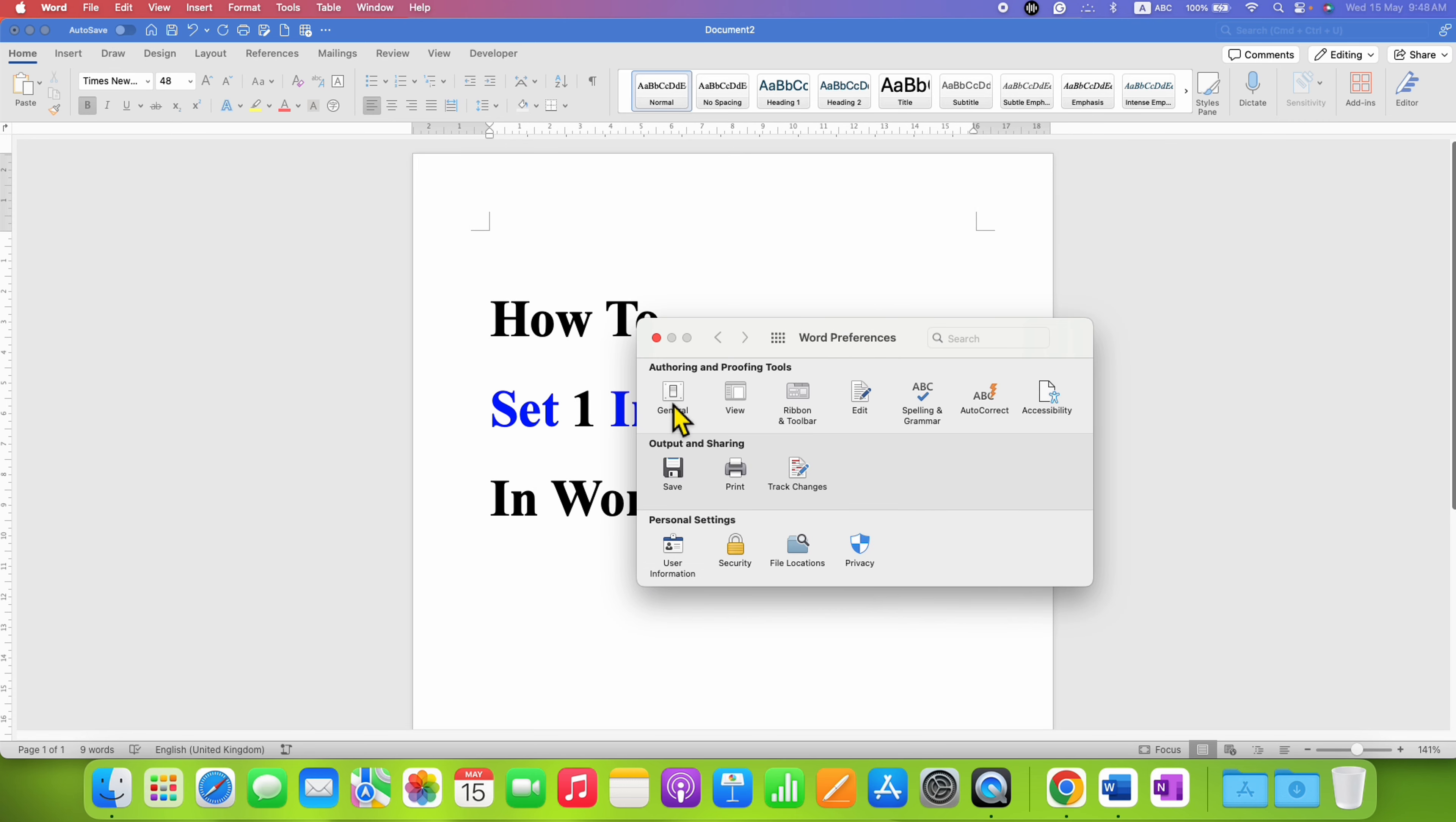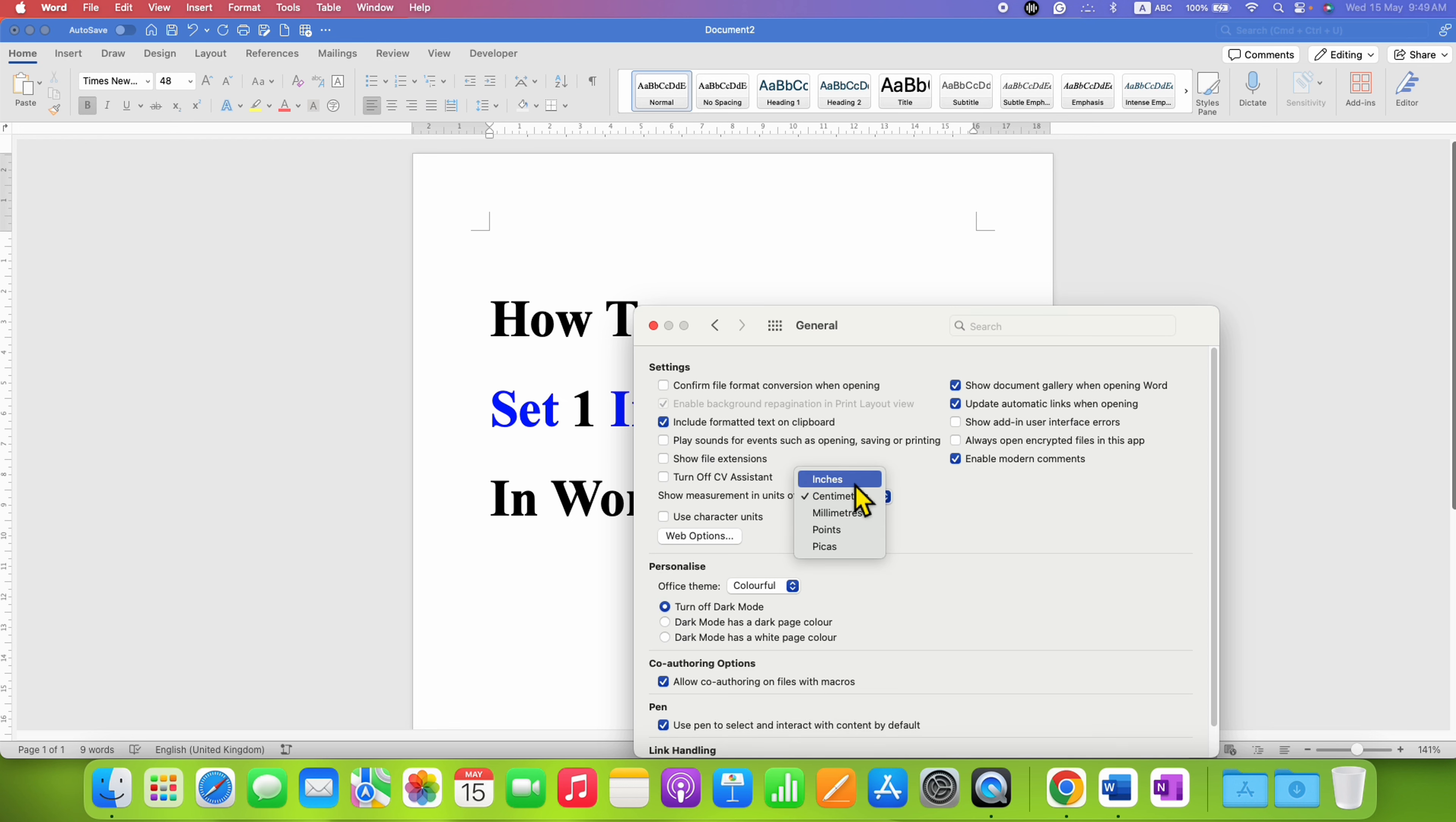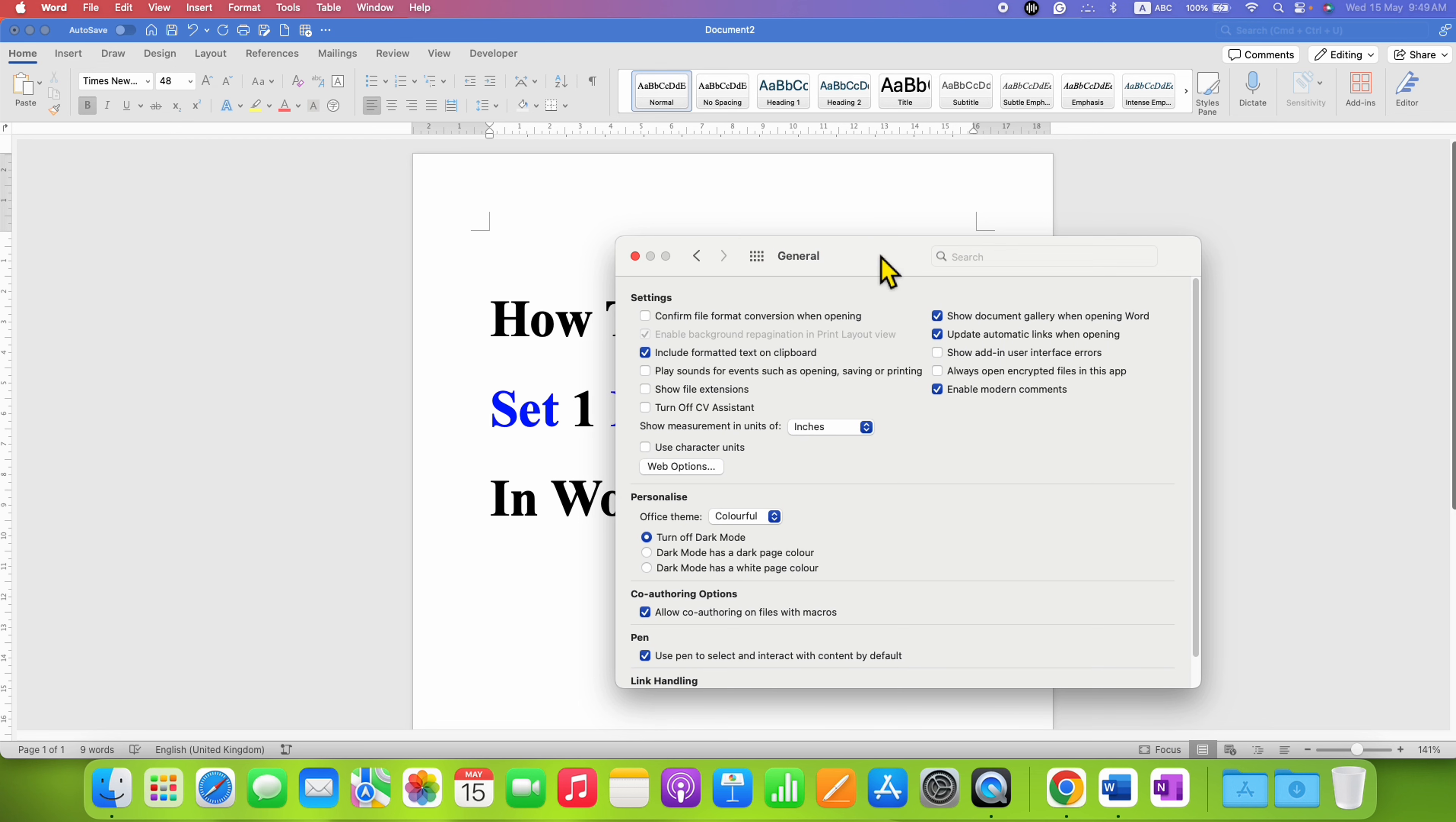Now here you need to click on the General tab, and under the settings you will see the option of show measurement in units of. So here instead of centimeters you need to select the option inches, and after selecting just close this dialog box.